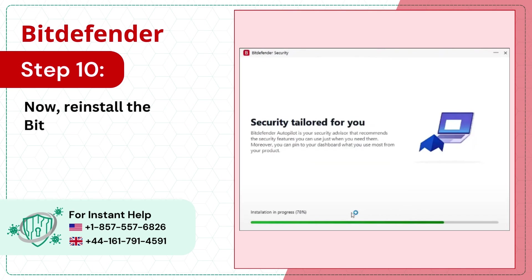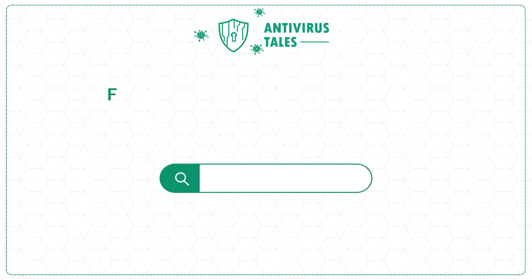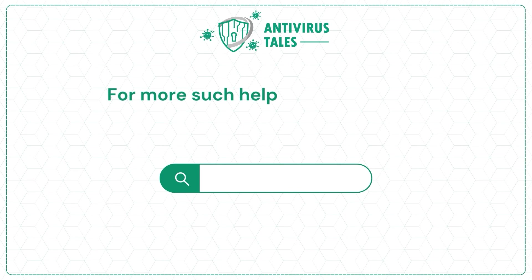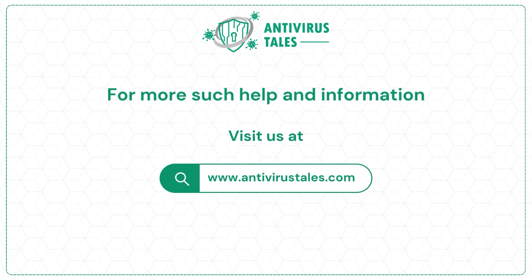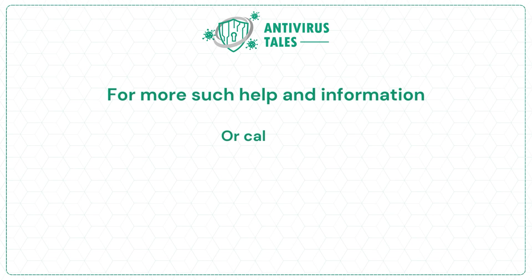For more such help and information, visit us at www.antivirustales.com or call us at plus 1-857-557-6826 or plus 44-161-791-4591.